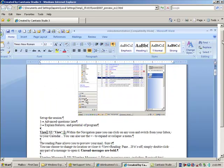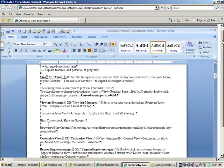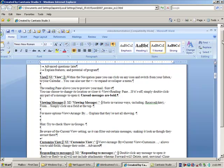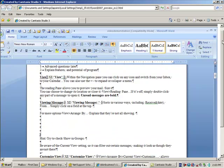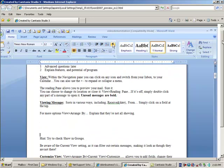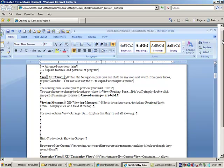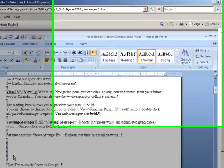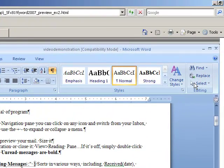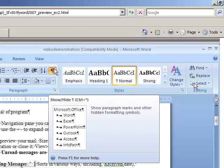They're almost like a legend that tells you how your document came to look the way that it does. Sometimes people don't understand why they have a huge gap between two of their lines, and if they turn on their show/hide, they would realize that they've got a whole bunch of empty paragraphs in there, and by deleting them it would reduce that gap somewhat.